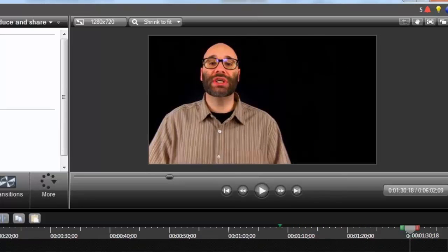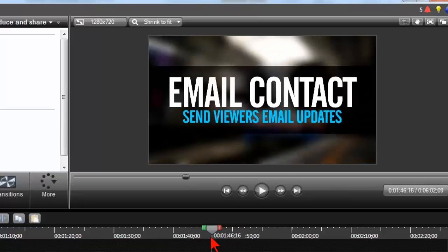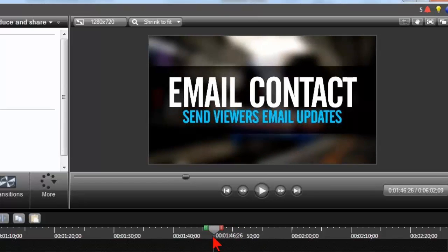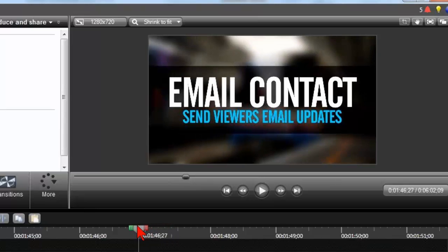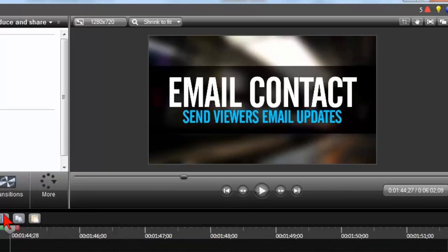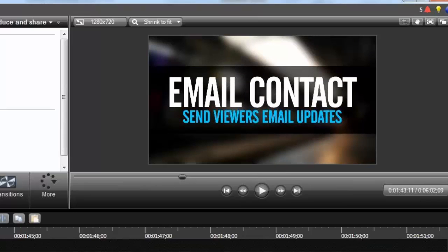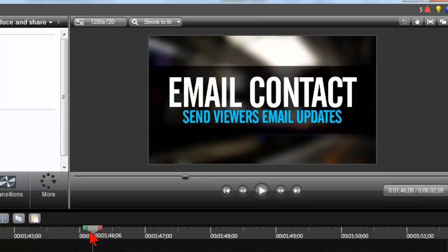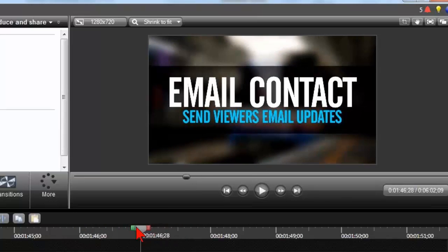This little box drops down as he gets started with it, as he introduces the tip. Tip number two: email contact — send viewers email updates. It comes down and then kind of comes back up a little bit, almost in an elastic kind of way. And watch the background — the background is actually a piece of moving video. It has this visual interest in there, but it's subtle because it's all blurry.